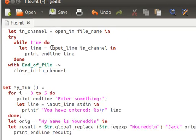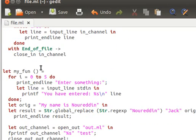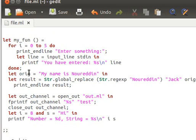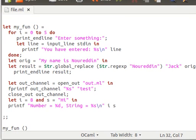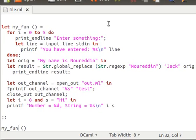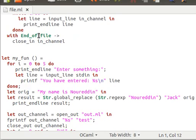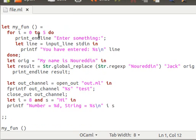Now this is our code from before where we have the function that reads the file line by line, and then my_fun which is the main one. By the way, some of you ask does OCaml have like a main function like C or Java? The answer is no it doesn't.